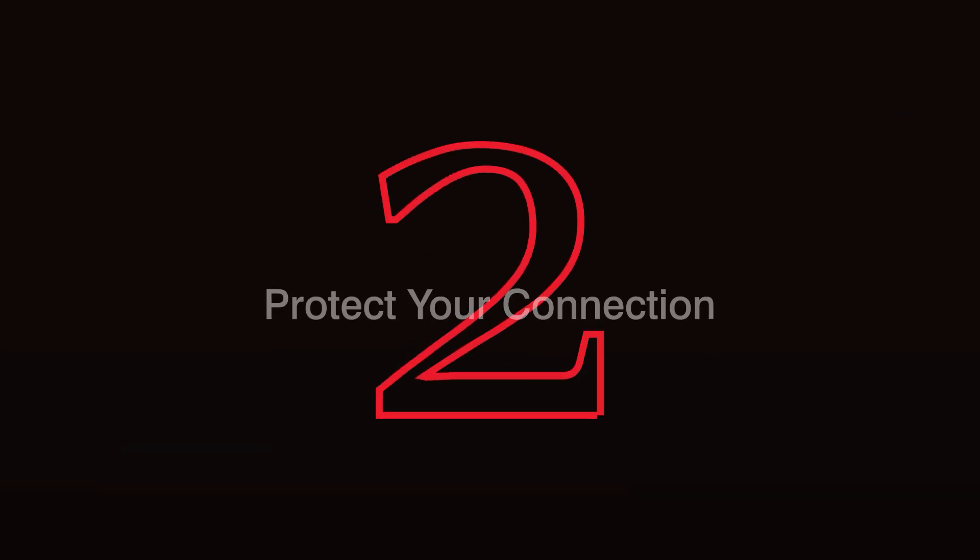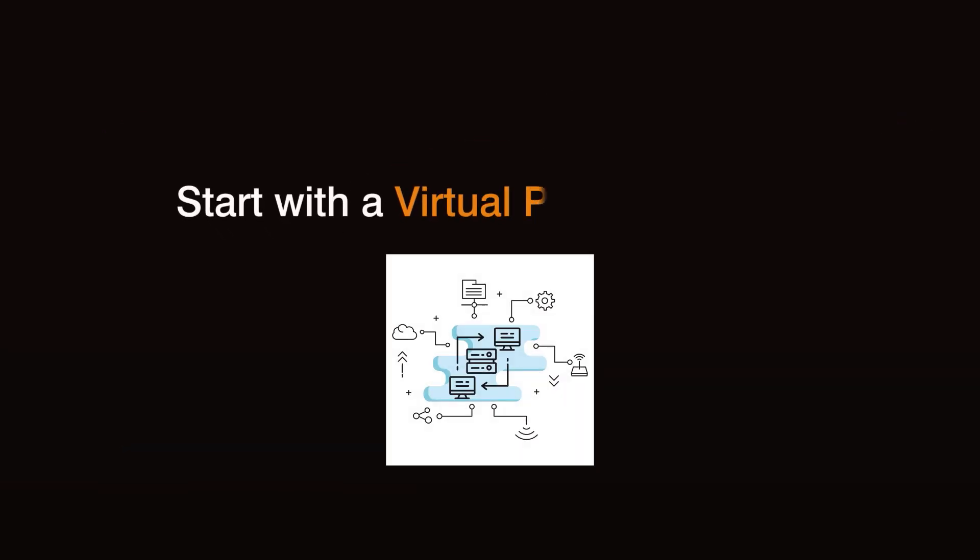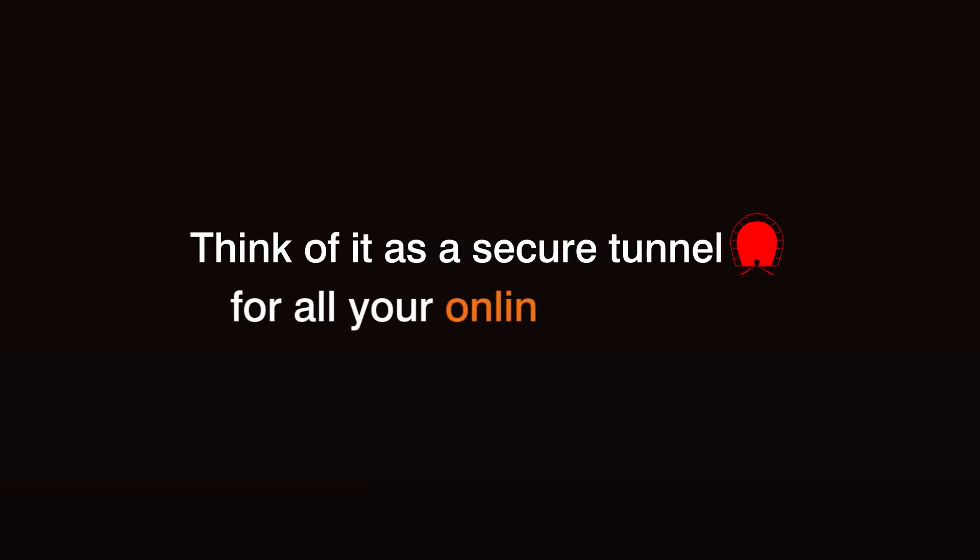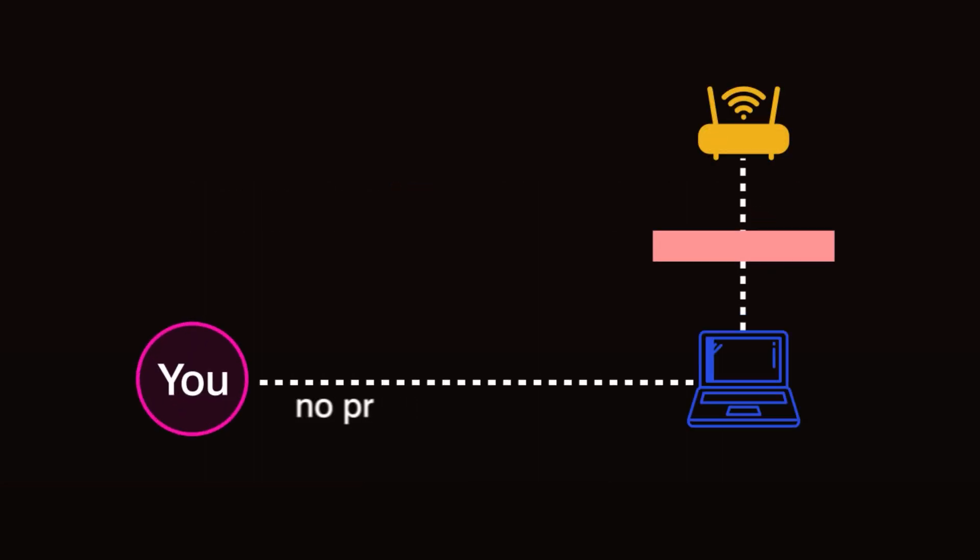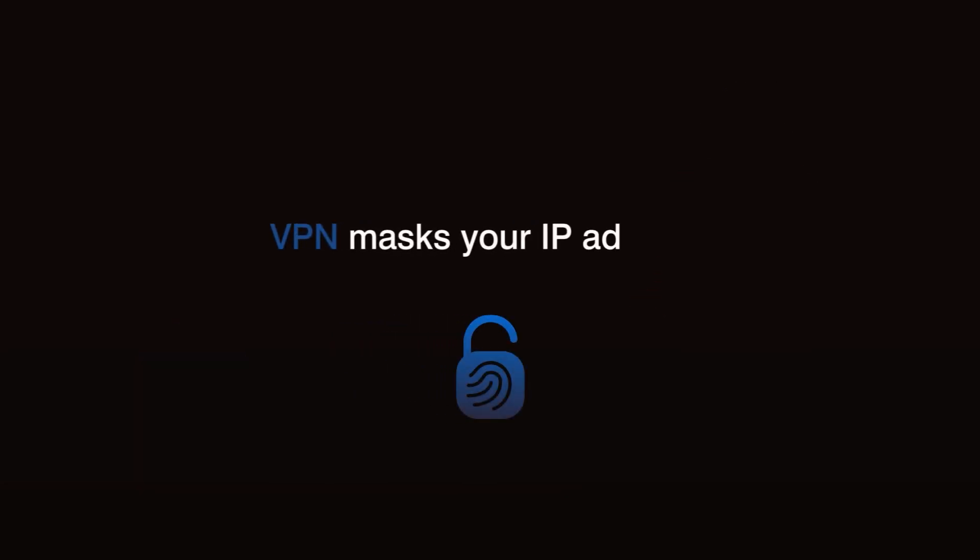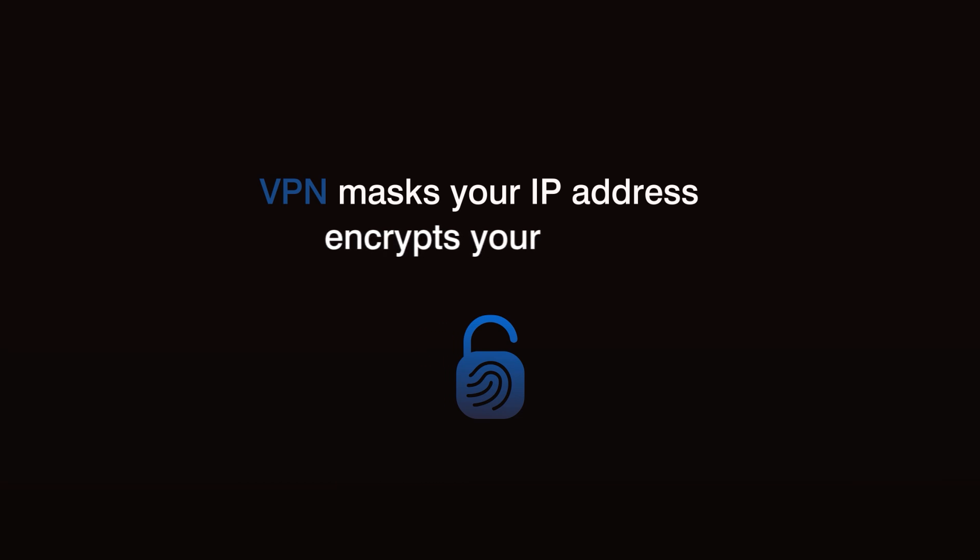Step 2. Protect your connection. Start with a virtual private network, or VPN. Think of it as a secure tunnel for all your online activity. Connecting to the internet without protection is like announcing your location on a giant billboard. A VPN masks your IP address, encrypts your data, and keeps you off the radar of prying eyes.